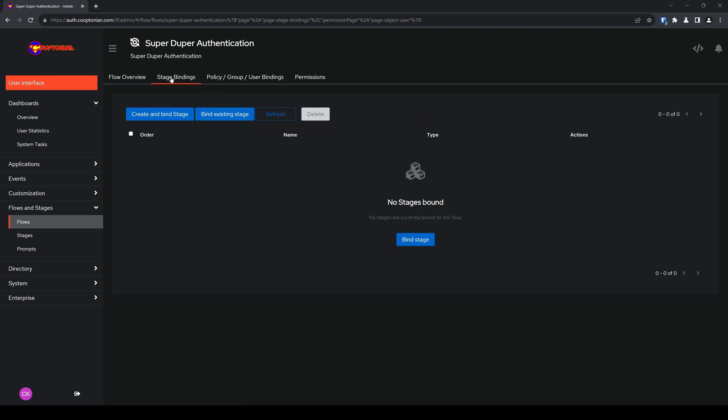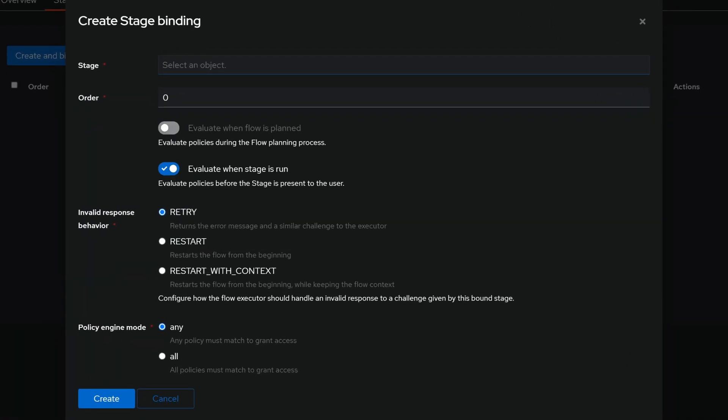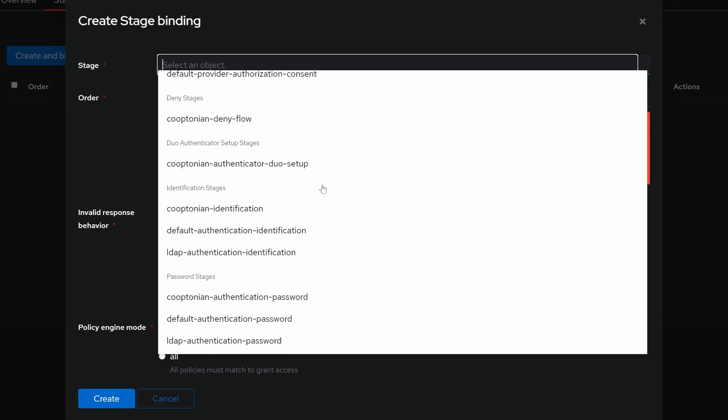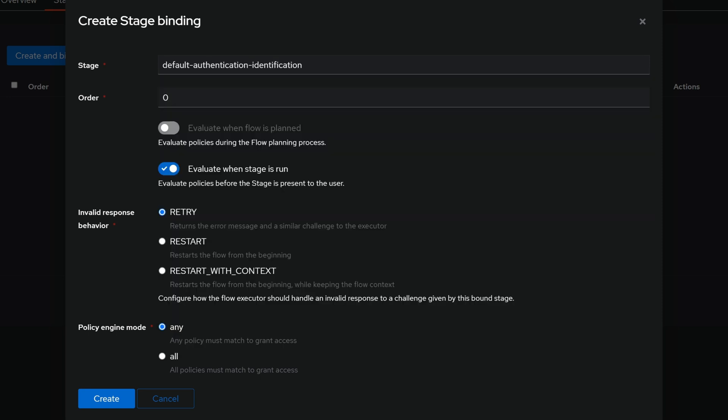Now what we want to do here is click on bind existing stage. And for stage, you want to choose an identification stage. So I'll go ahead and pick the default authentication identification. Next, go ahead and give it an order number. I like multiples of 10, so I'll go ahead and enter 10 here.